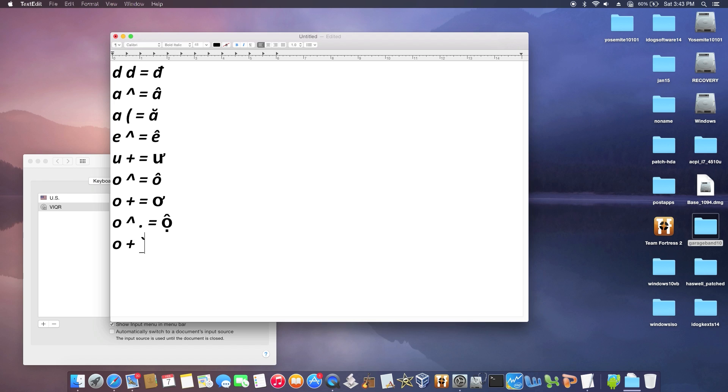I have O plus A, and that equals Ớ. Everything else is pretty much the same, and the keyboard is very easy to use.